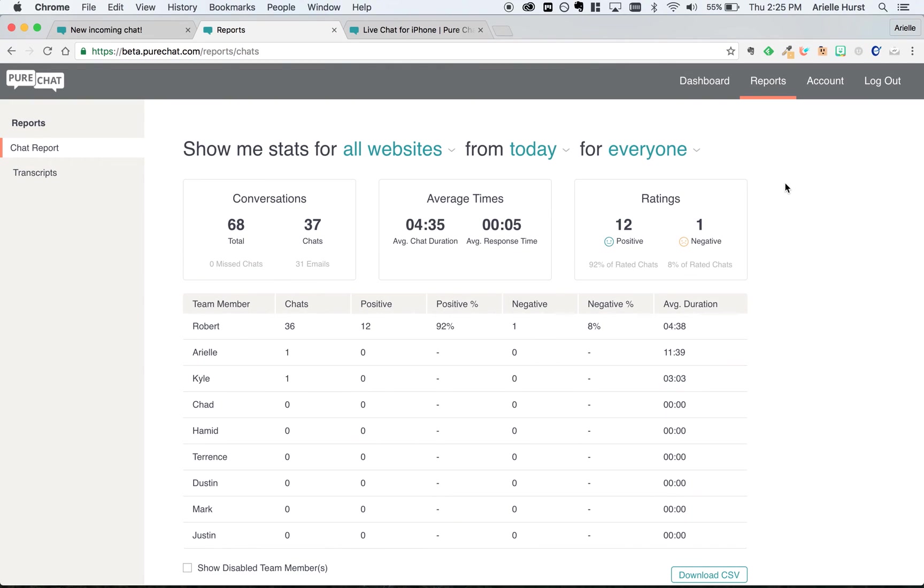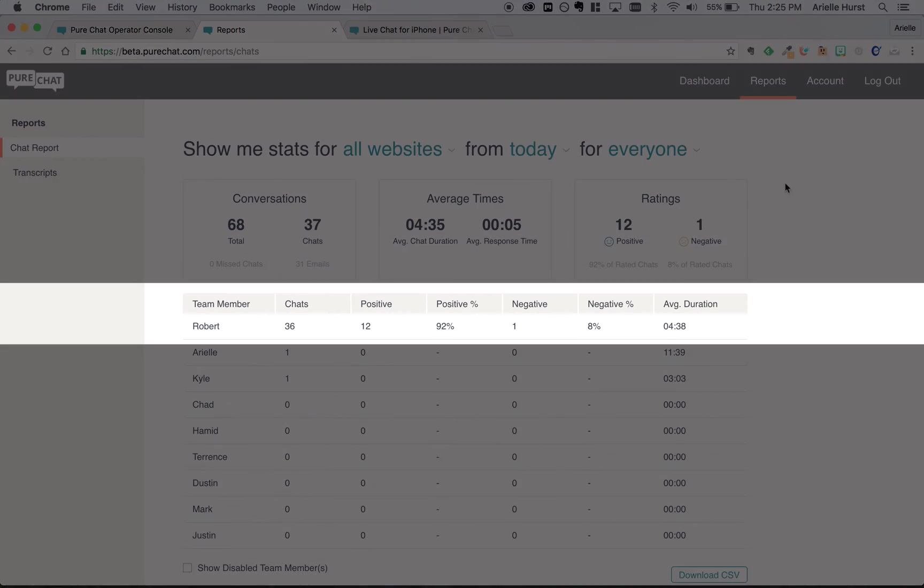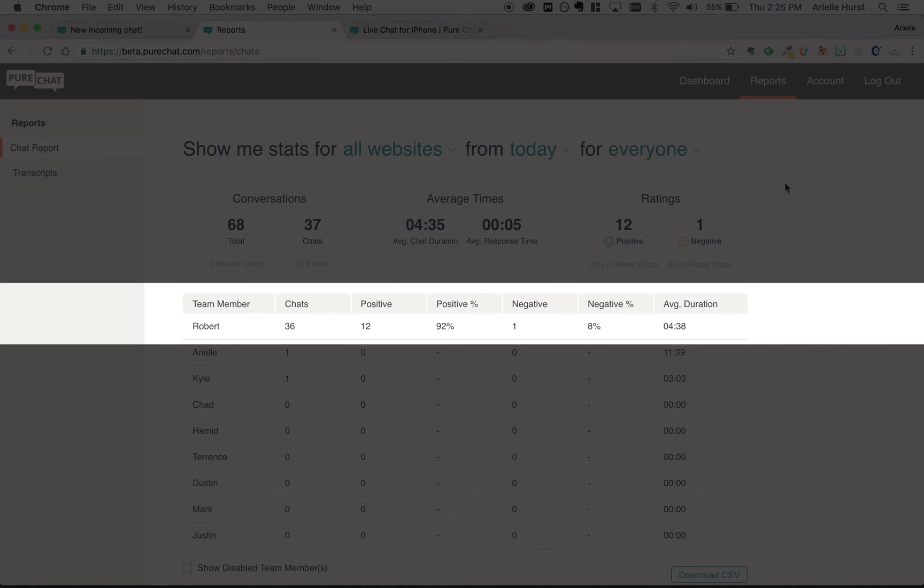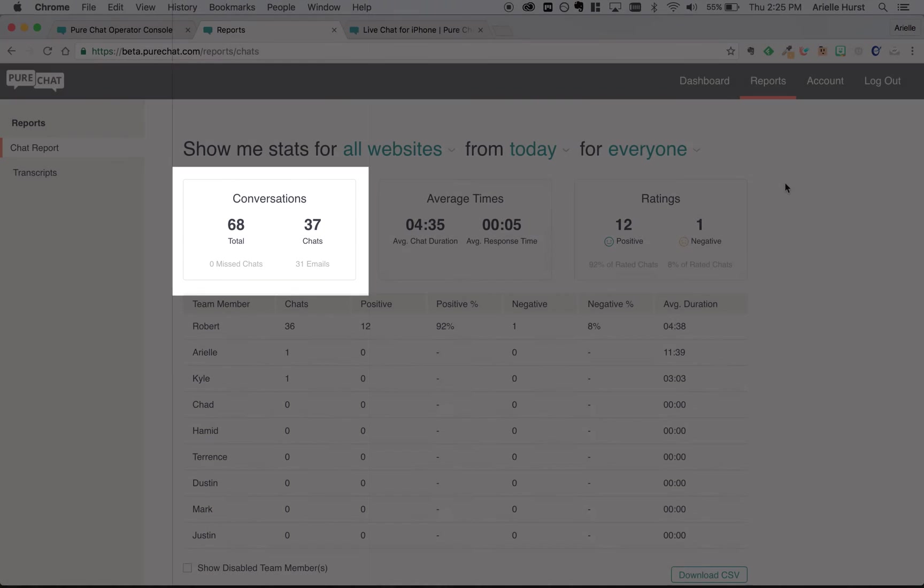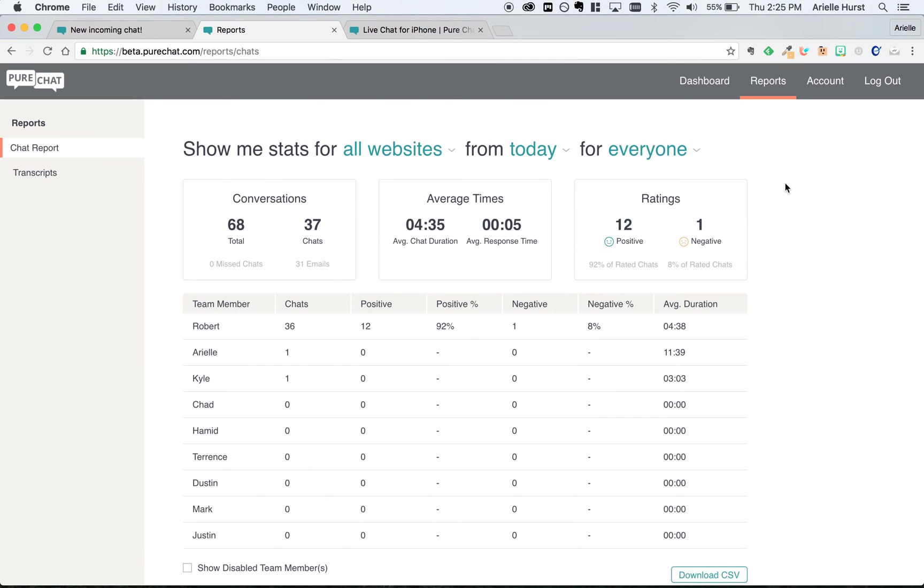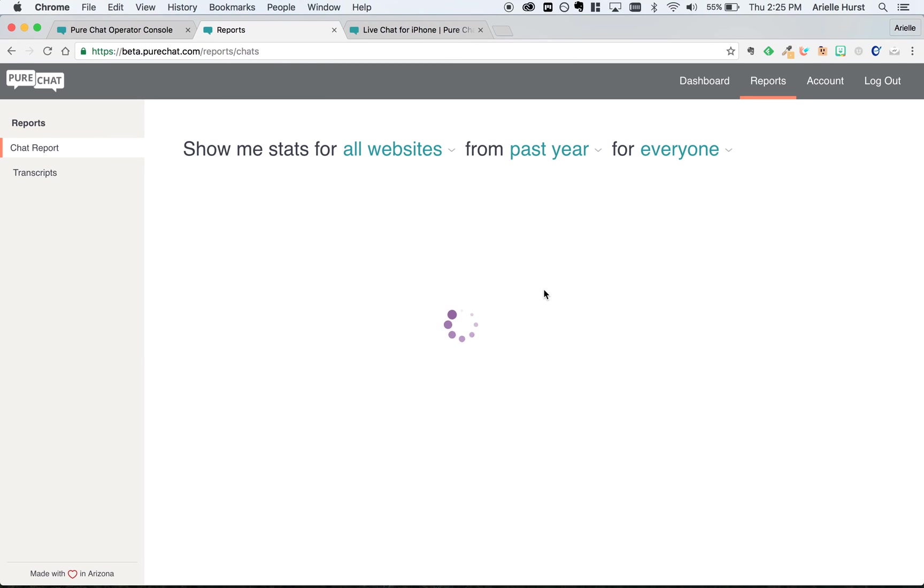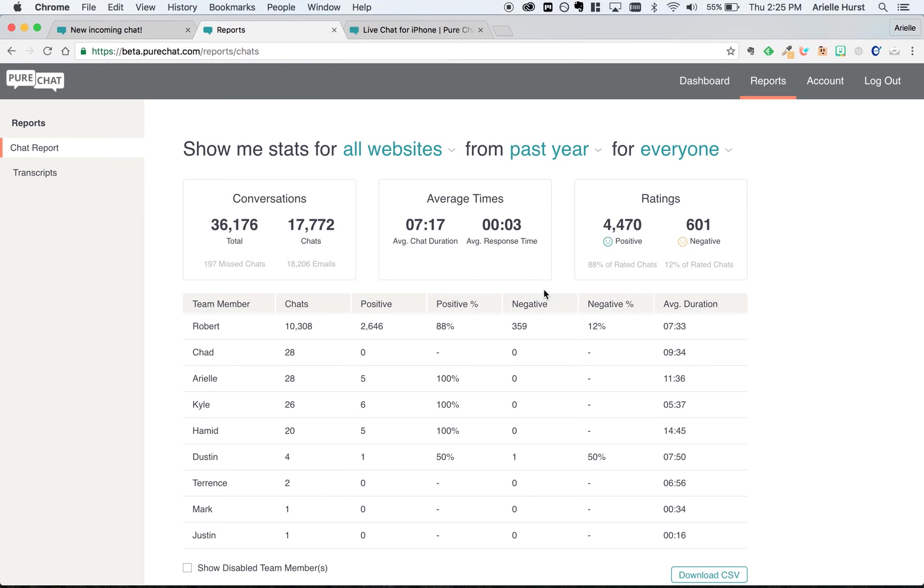The last section of PureChat you need to be familiar with is reports. In the reports tab, you can see information like the number of chats you've had individually and as a team. You can also adjust the date range to view your stats over time and compete with your teammates to see who gets the most smileys.